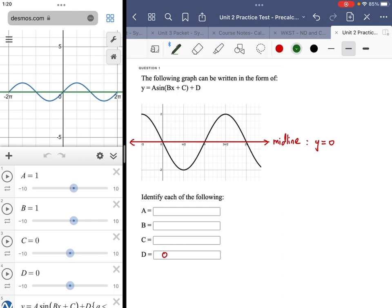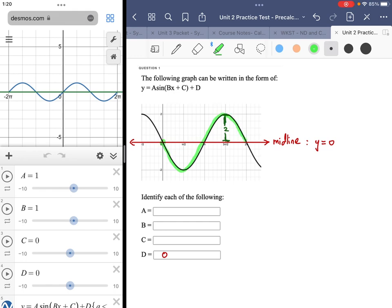The difference between the highest point and the midline is the amplitude, and that happens to be two units. Over the interval zero to two pi, it looks like I have a complete sine wave. The distance necessary to complete one full cycle of a trig function is known as the period, so the period is equal to two pi.